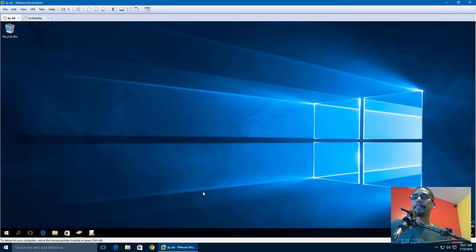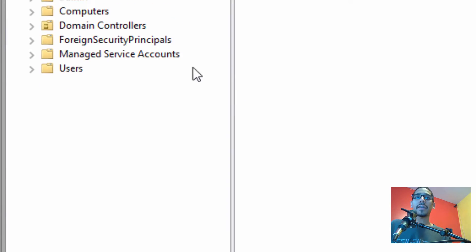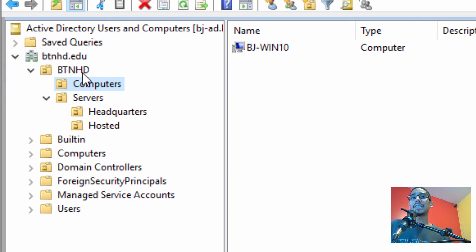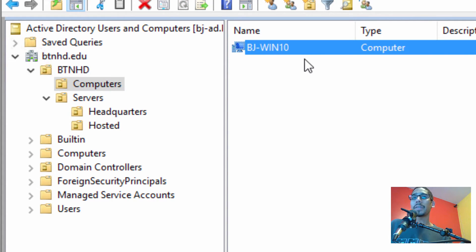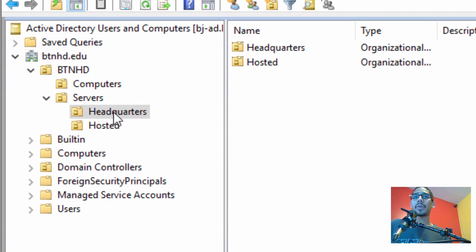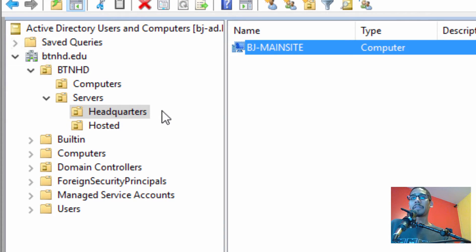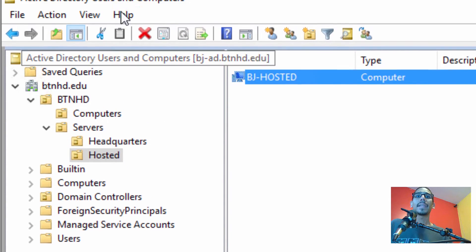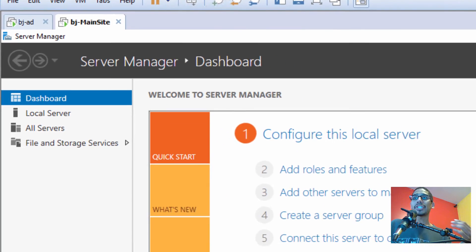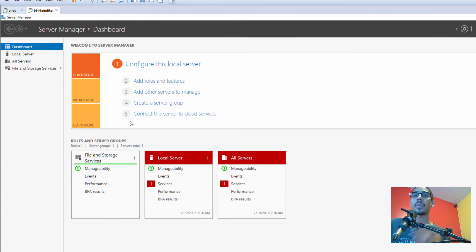So let's close the Paint app and get in. Within my Active Directory, I created a couple of things: I have a BTNHD node, a computers OU with a Windows 10 client machine, a server OU, a headquarters OU which is my main site that we're going to be configuring today, and a hosted OU. So within this server, let's get started — we're going to install our Branch Cache feature.